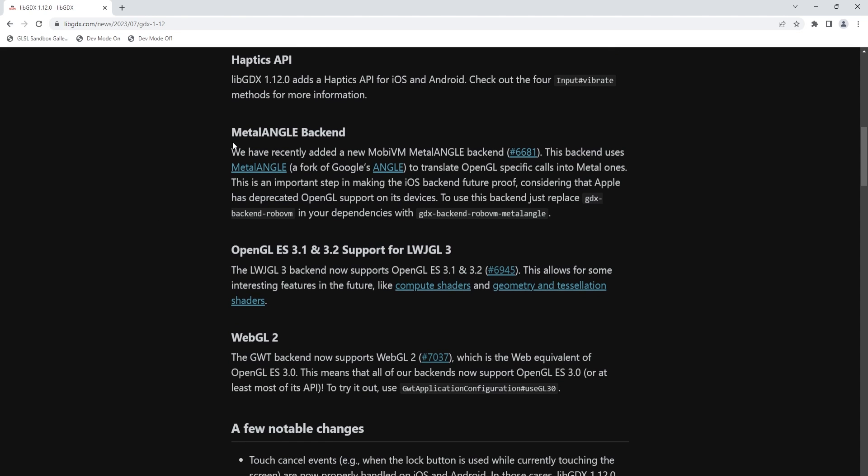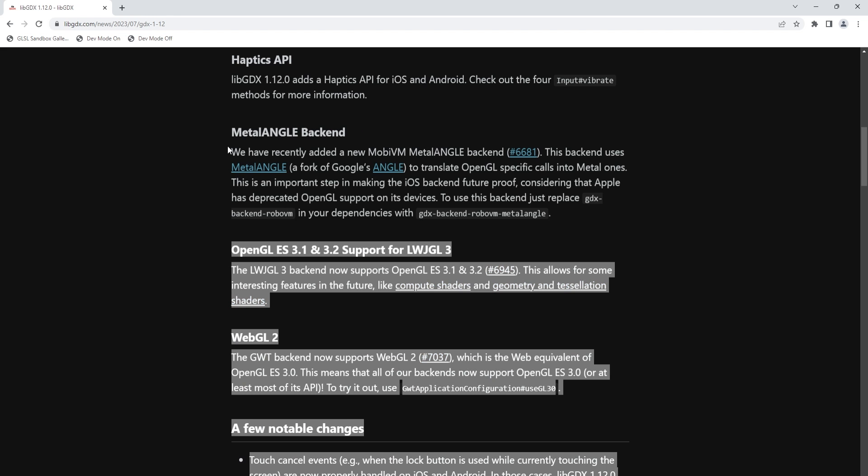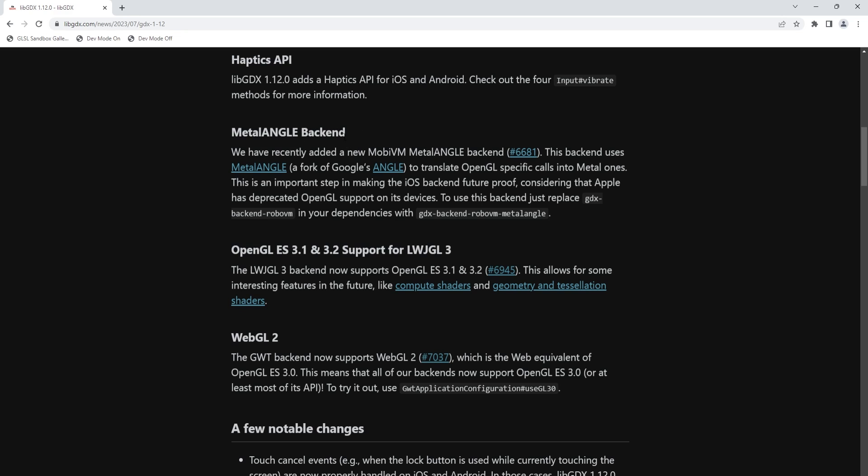We also have the Metal Angle backend. So this is to combat the Apple deprecating OpenGL on its devices. What Metal Angle is supposed to do is translate OpenGL into Metal Calls so that you can still run LibGDX OpenGL applications on iOS devices. And I don't have an iOS device to show. I have like an ancient MacBook that I don't even think can build the latest version anymore of LibGDX. But if you do have a device and you're able to use this, I'm very curious to hear how it works. Drop a comment. Let me know if you're using it. Does it work well? Is it performant? I just find this interesting.